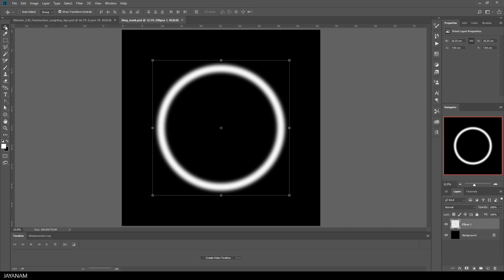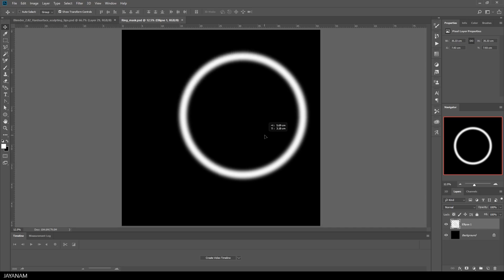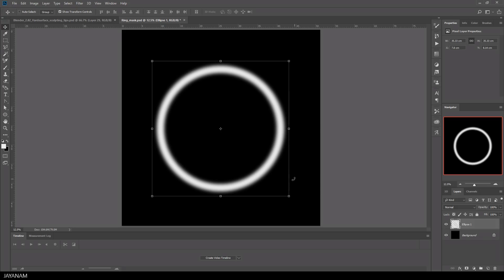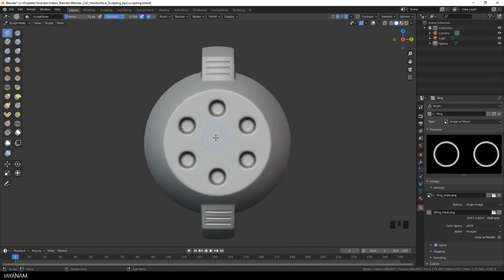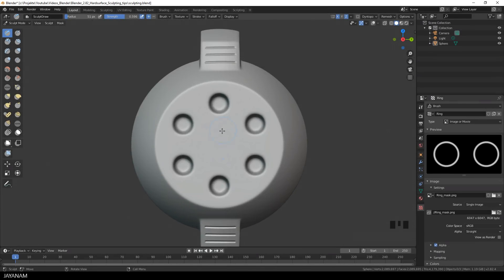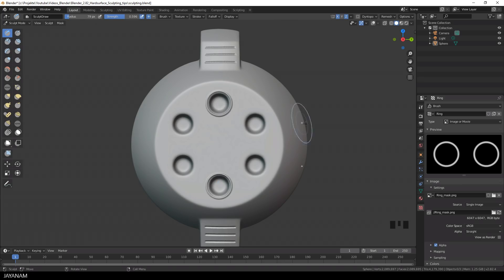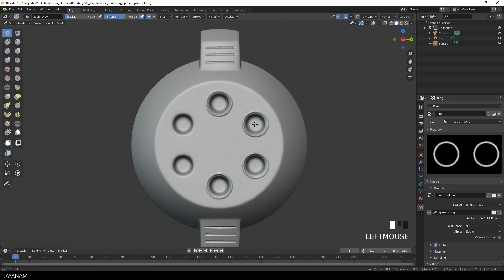And when you press the F key to change the size of your brush, you can see the alpha. And when I press the left mouse button, I can drag it over the holes. Because we set the Stroke to Drag Dot. And with this brush you can create now nice looking borders for the holes.